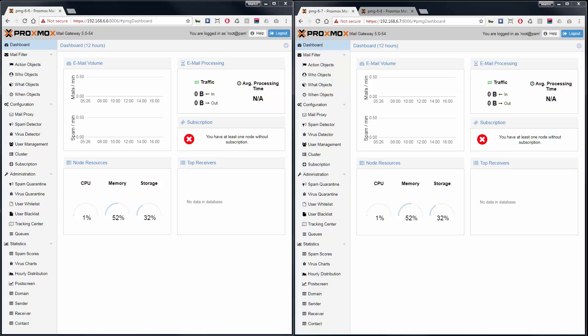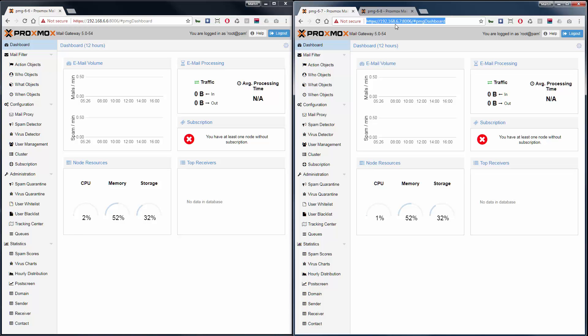First, install three Proxmox mail gateways from the ISO. On the left browser window, we have the admin interface of the first node. This one is going to become the master node. On the right browser window, we have the admin interface of the two slave nodes.